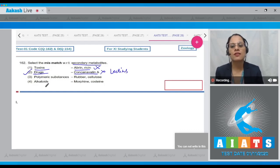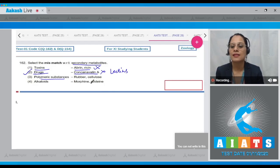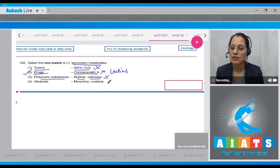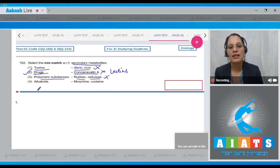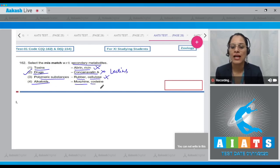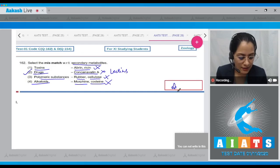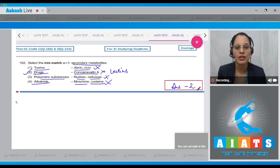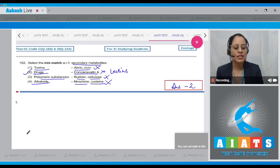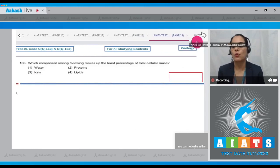The next option — polymeric substances matched with rubber and cellulose — is a correct match, so it cannot be the answer. The last match, alkaloids to morphine and codeine, is also a correct match. Therefore, the correct answer to this question is option number two.